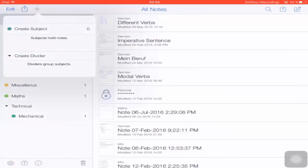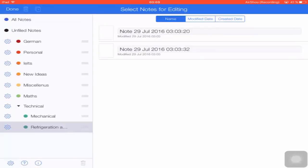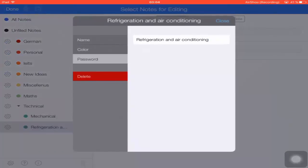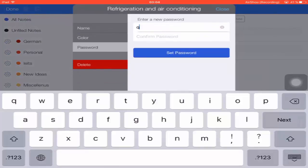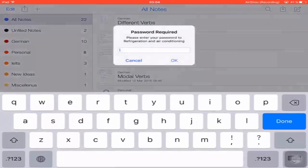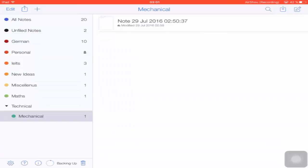The last and one of the best features of Notability is that you can secure your notes by creating a password for each and every subject. This feature is not mandatory but is very useful for preventing others from accessing personal notes. For example, I'm going to create a new subject called 'Refrigeration and Air Conditioning.' Go to the Password tab, enter a password, confirm it, and that's all. Go back and try to open that subject — it will ask for a password.